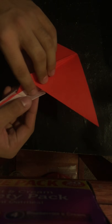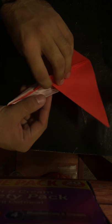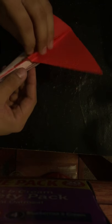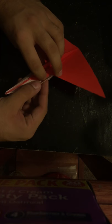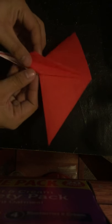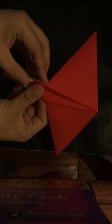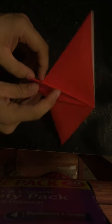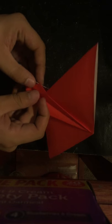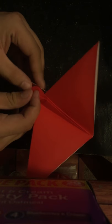So, now, we look inside here. We have this pocket. We're going to take this corner and put it into that pocket. Do the same thing on the other side. Find the pocket and put it in.